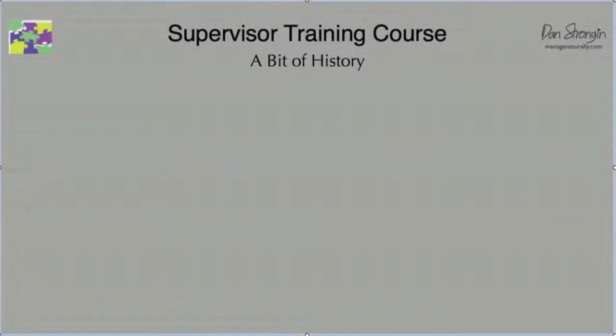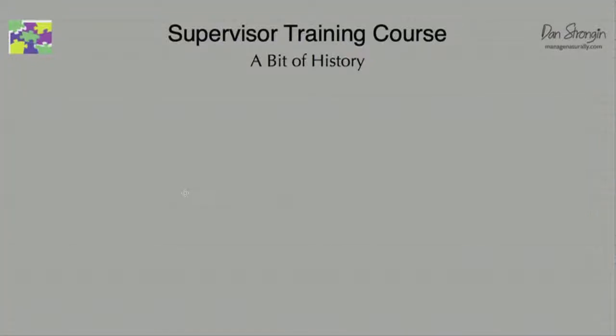This is a training course, and I don't want to burden you with a bunch of facts and figures, but it helps to understand where we are and where we need to go, to know where we came from. The way in which we manage our businesses today, we probably think has been around forever, but the truth is it's really quite recent in human history.